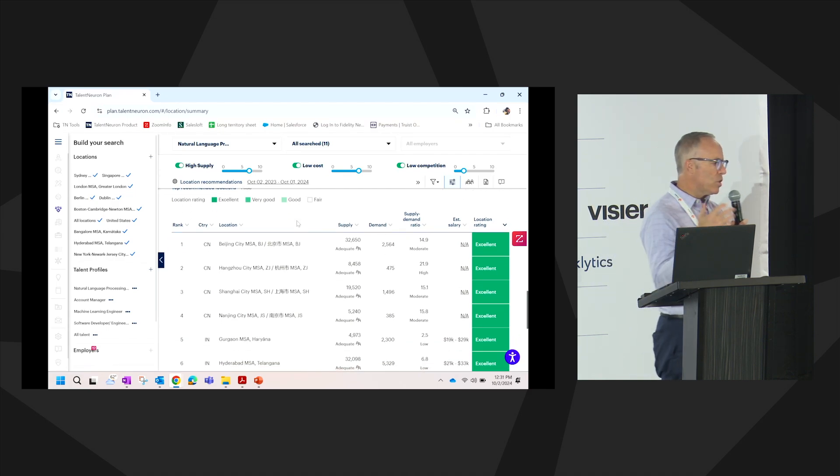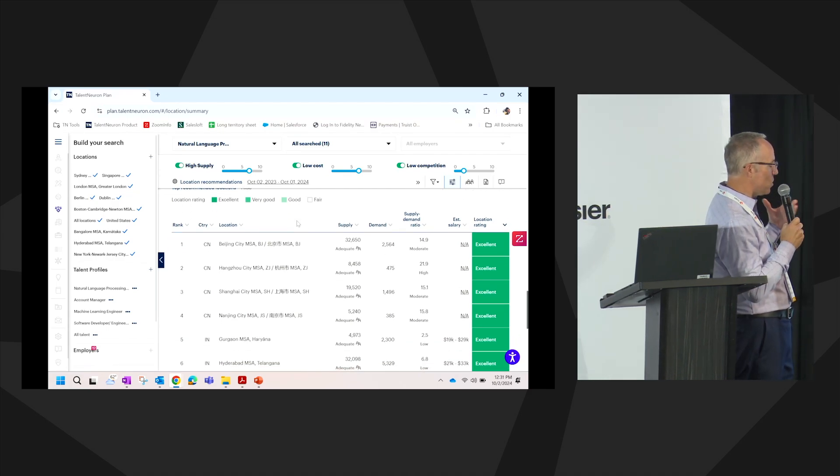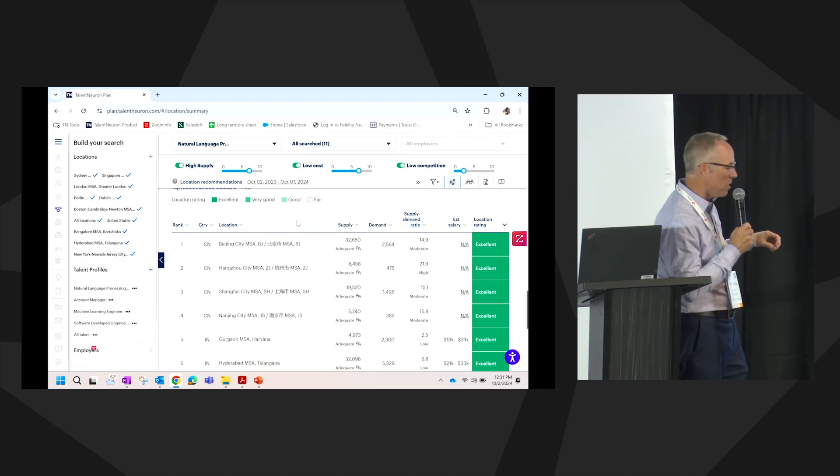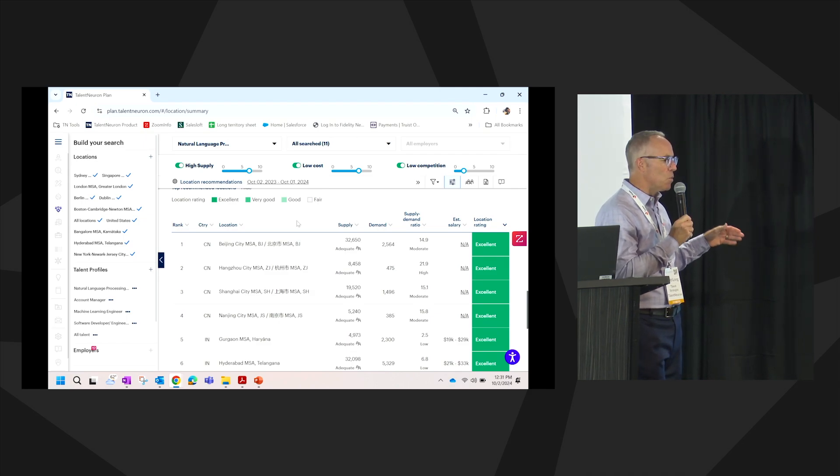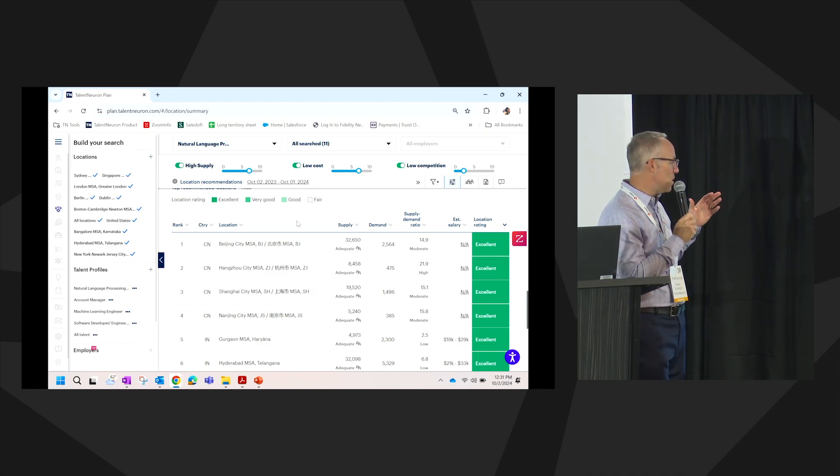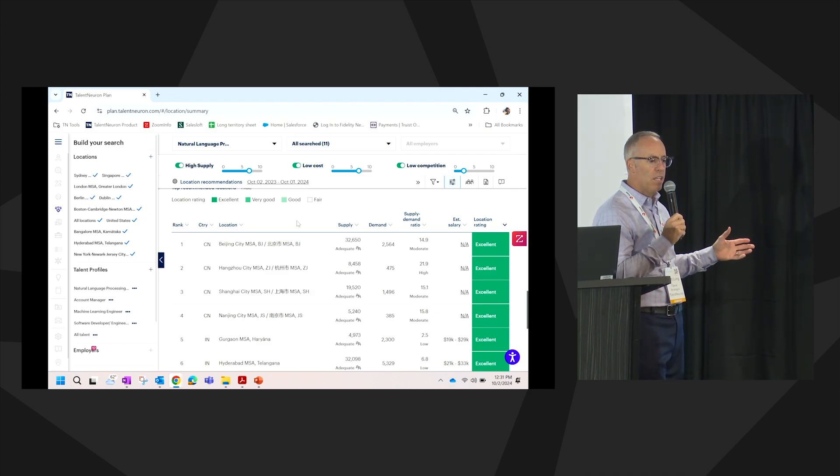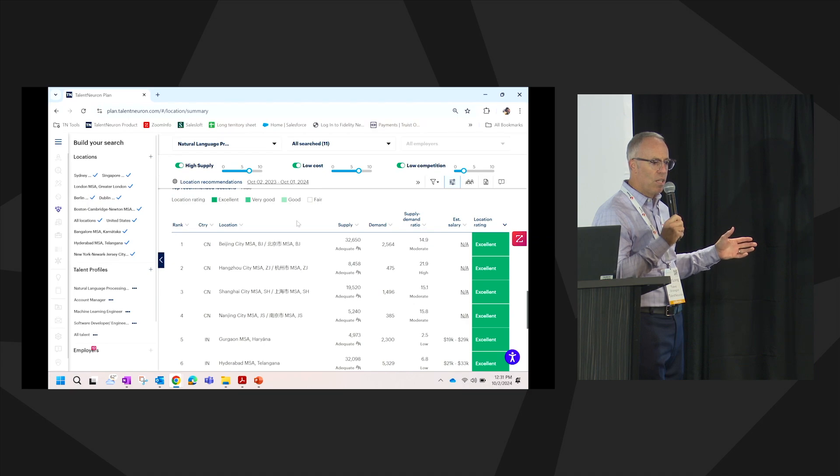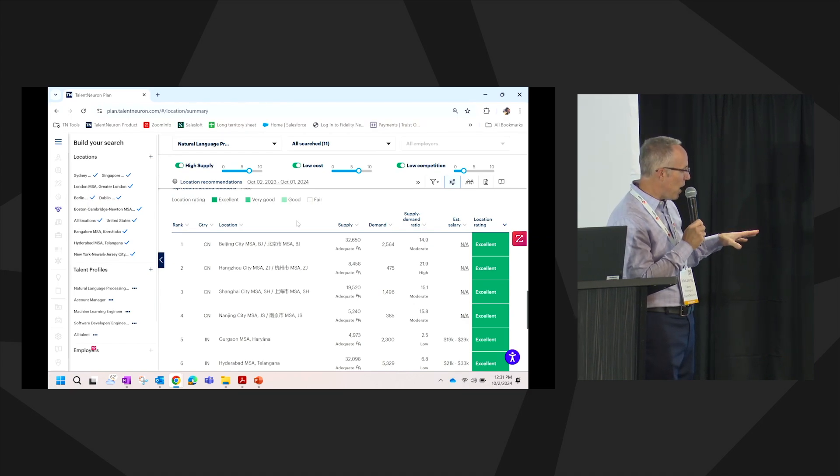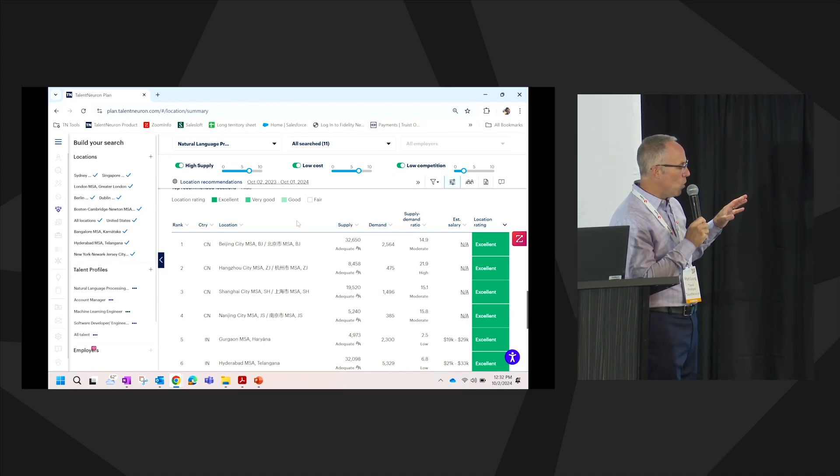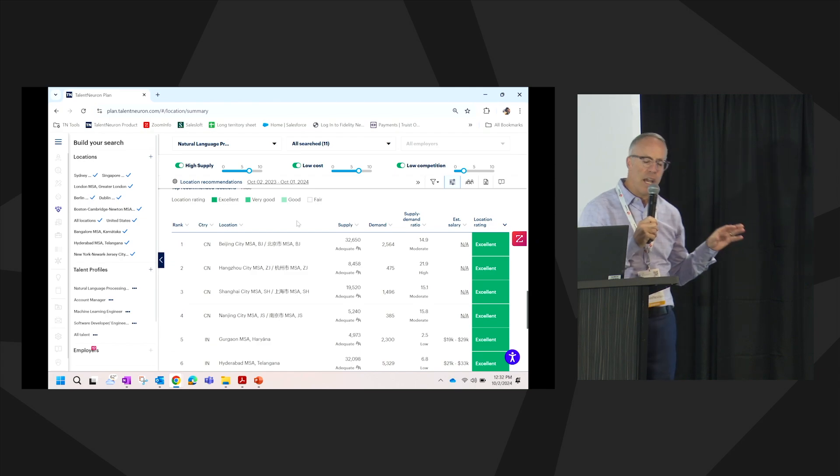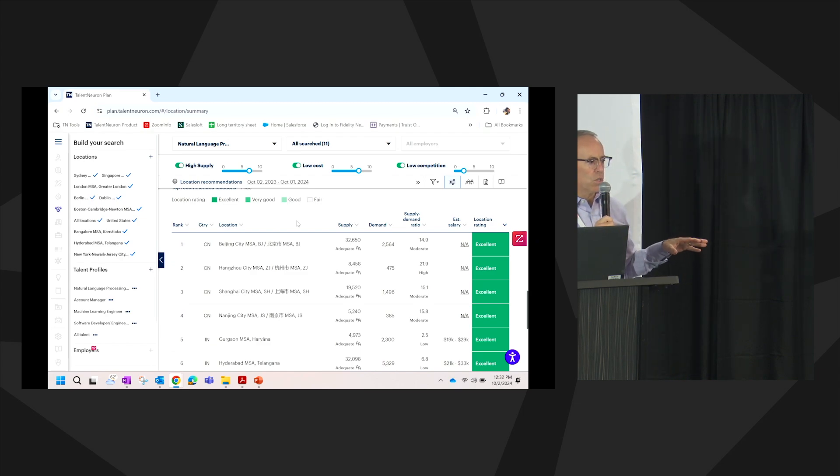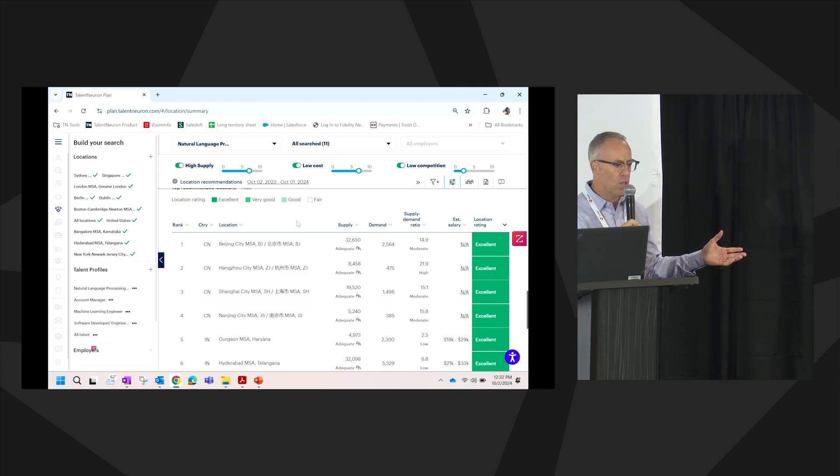This data set, a little background on Talent Neuron. For the last 20 years, we have been delivering global external validated talent intelligence around the world. Within the platform, we cover data within 92% of the world's largest GDP producing nations, which is about 42 countries. Some of these other countries we deliver through custom research.